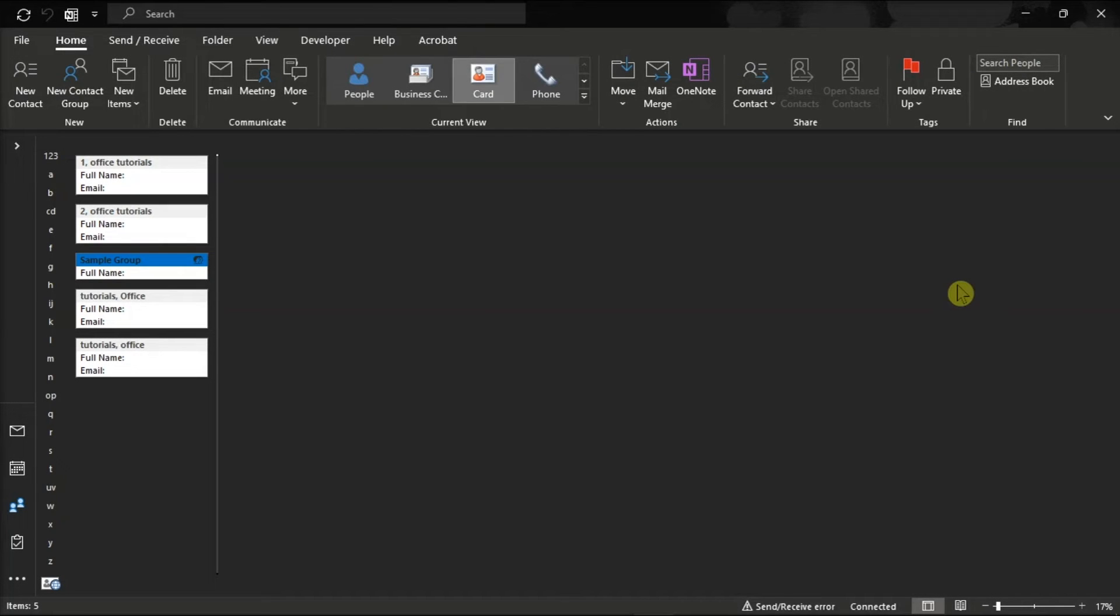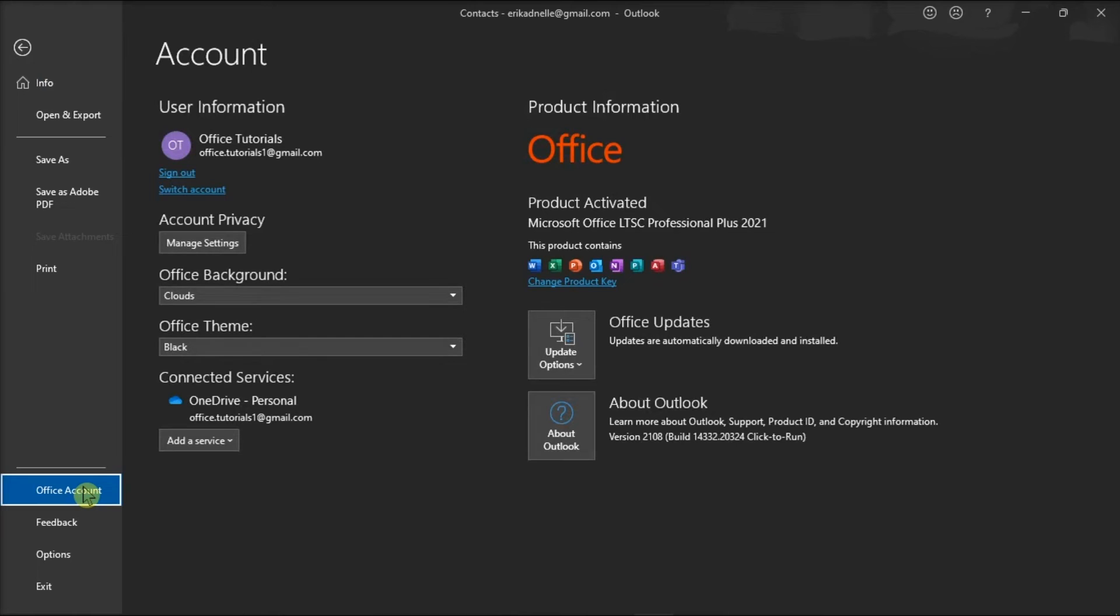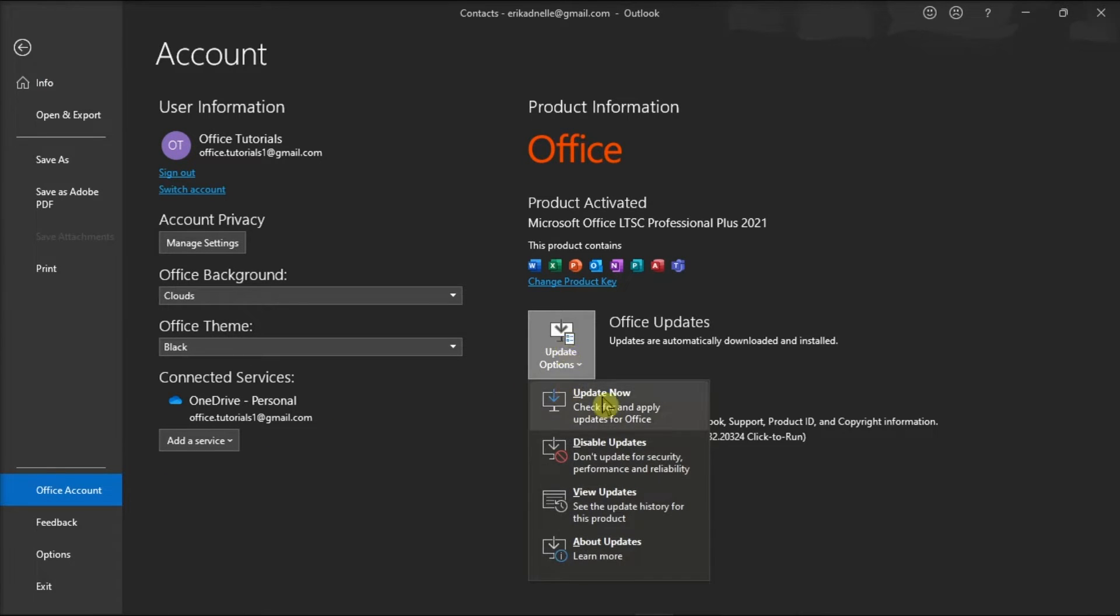Next, you can update your Office to the latest version by clicking the file tab, select account, choose update options, and then select update now.